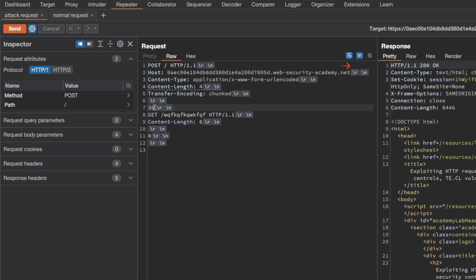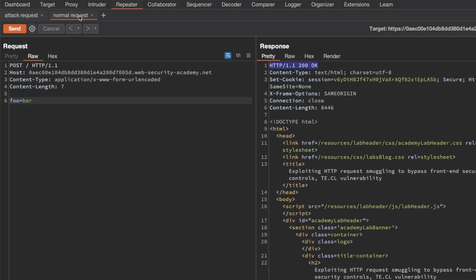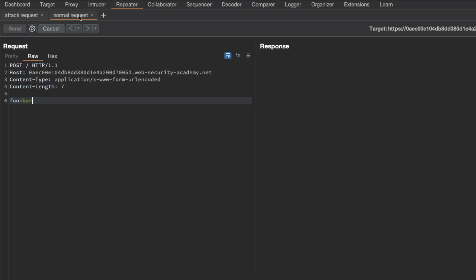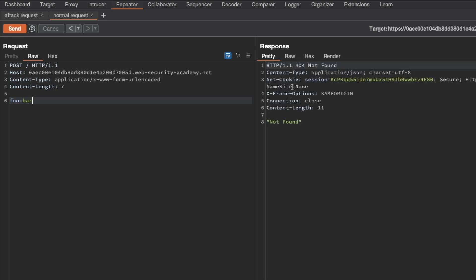We get back a 200 OK. I go to our normal request and send it — it takes a moment — but we get back a 404 Not Found. So our attack is working.